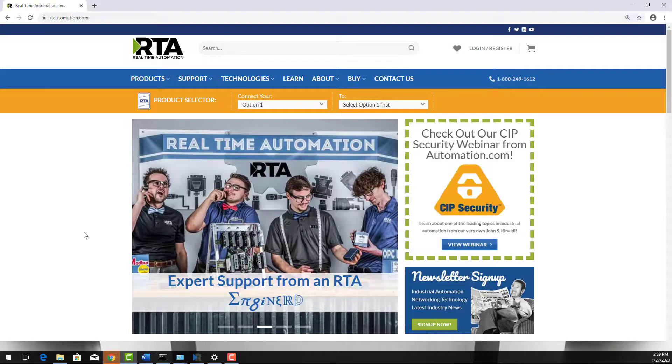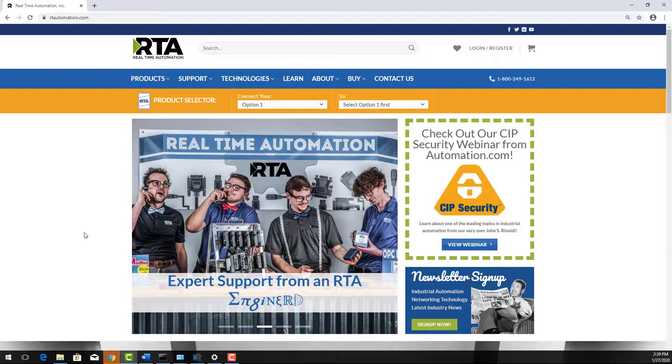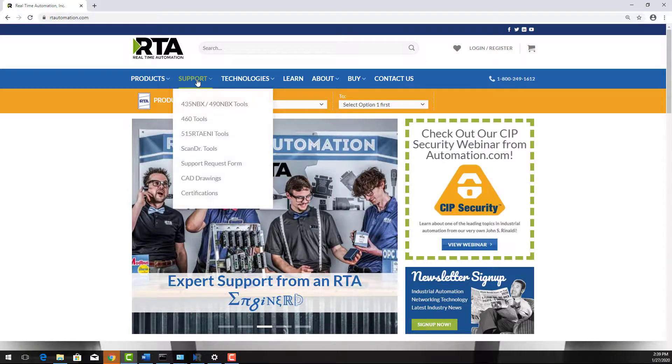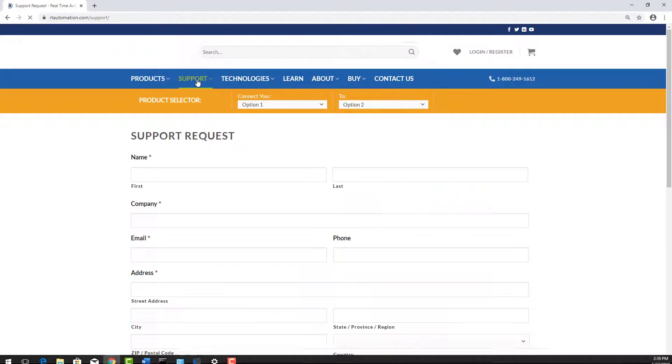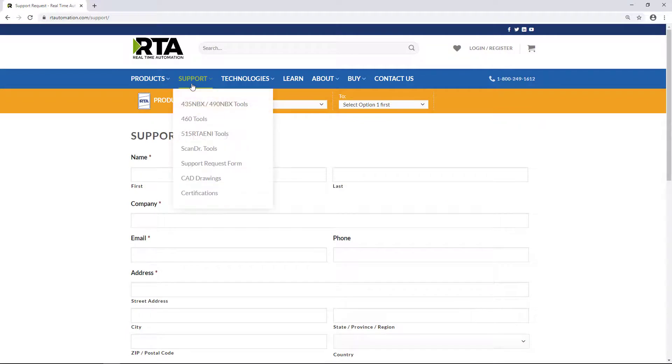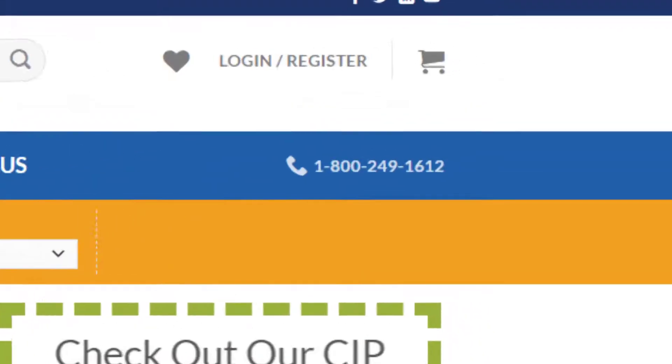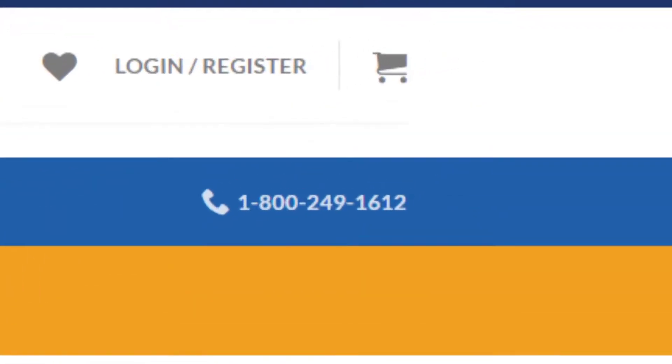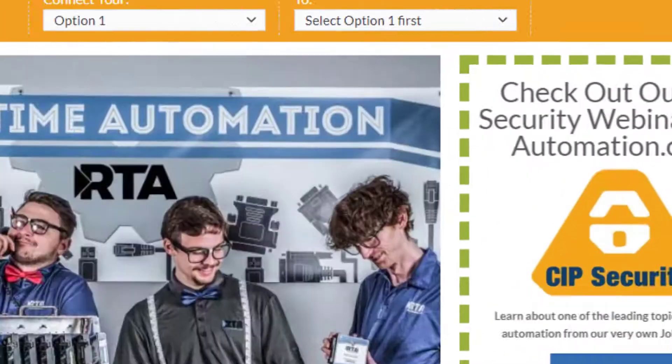If you have further questions about your RTA unit, visit rtautomation.com forward slash support. Fill out the support form and someone will contact you shortly or give us a call at 1-800-249-1612 to talk with one of our support engineers.